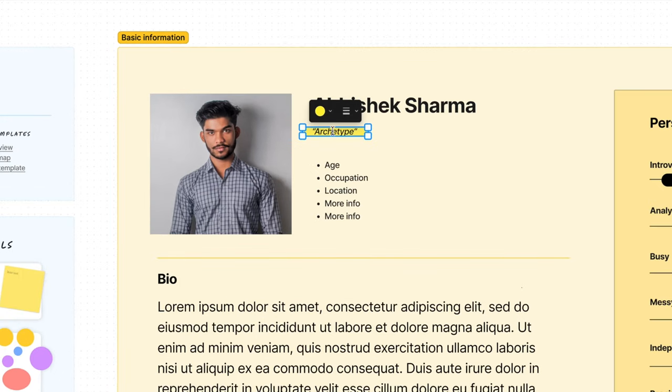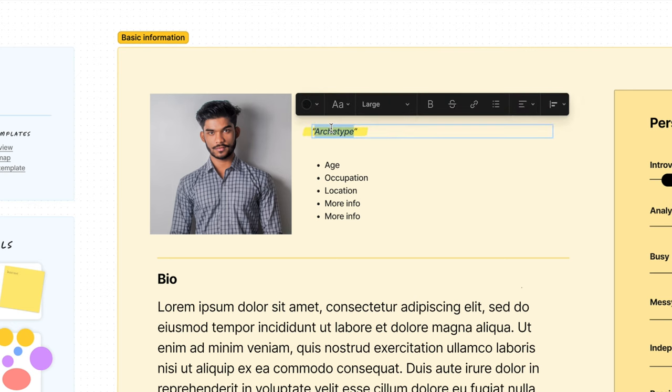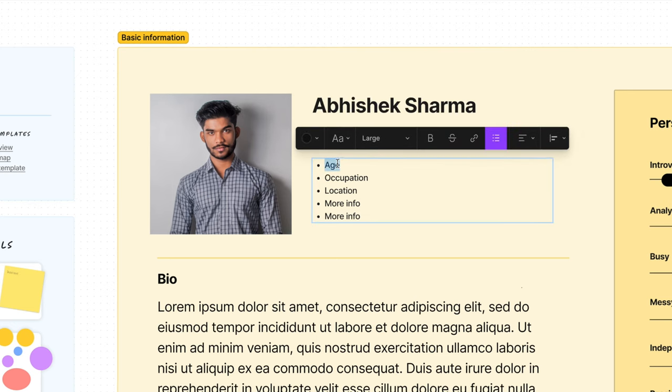Then I'm going to select archetype and type in YouTube viewer. This is the type of audience member. Next fill in age, occupation and location. You should know this from your user research.